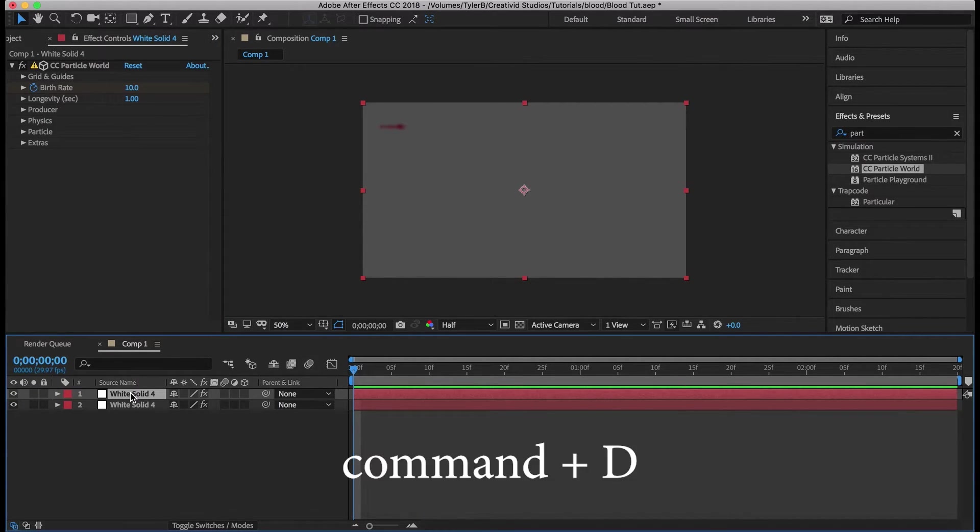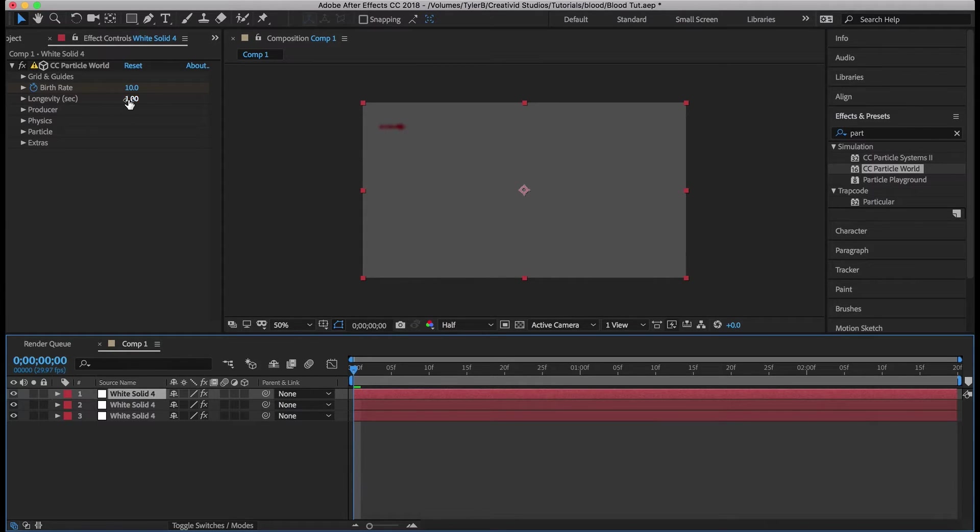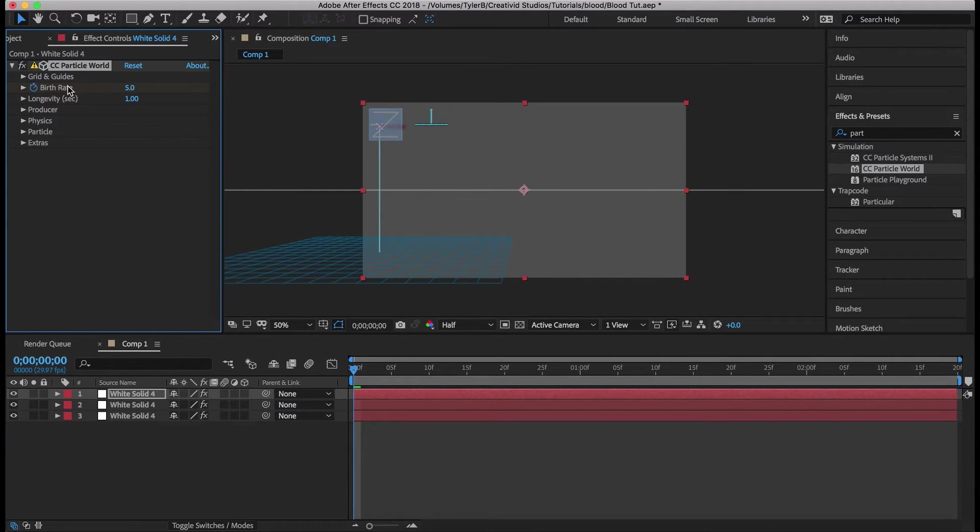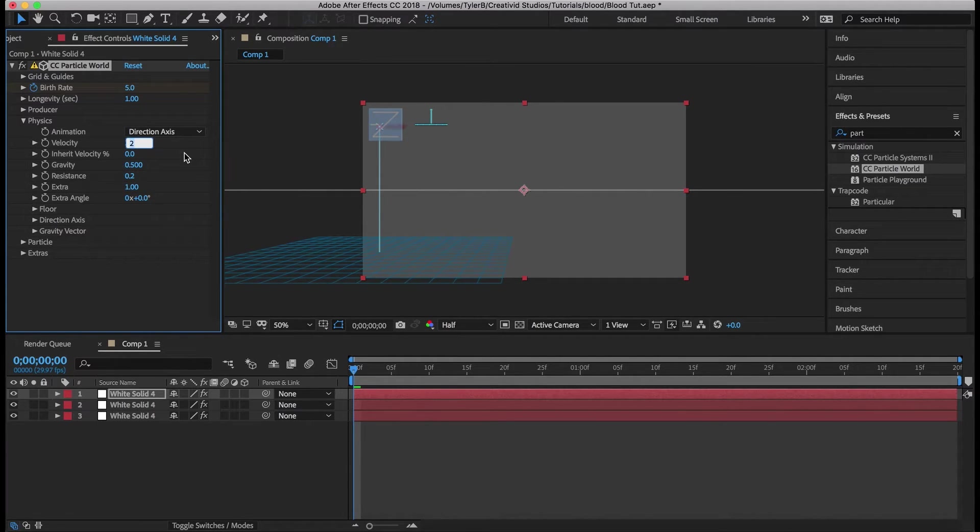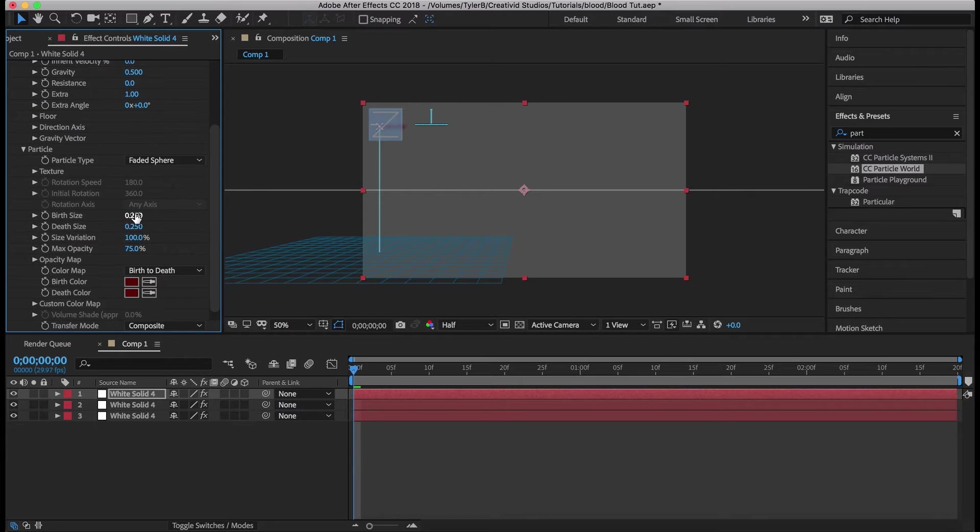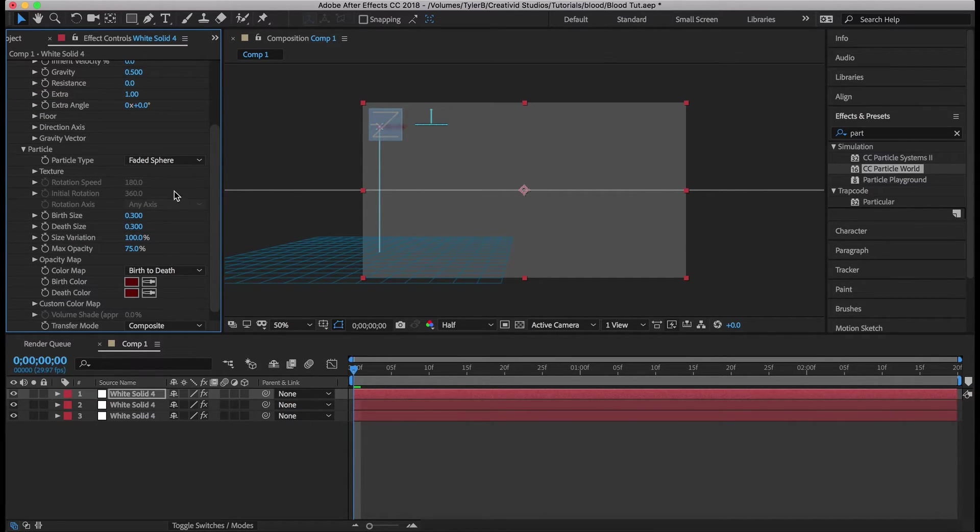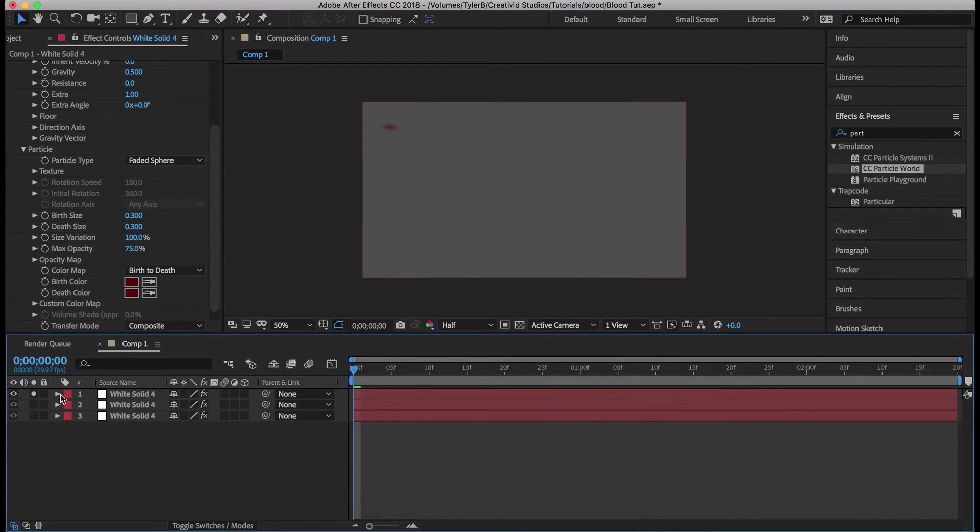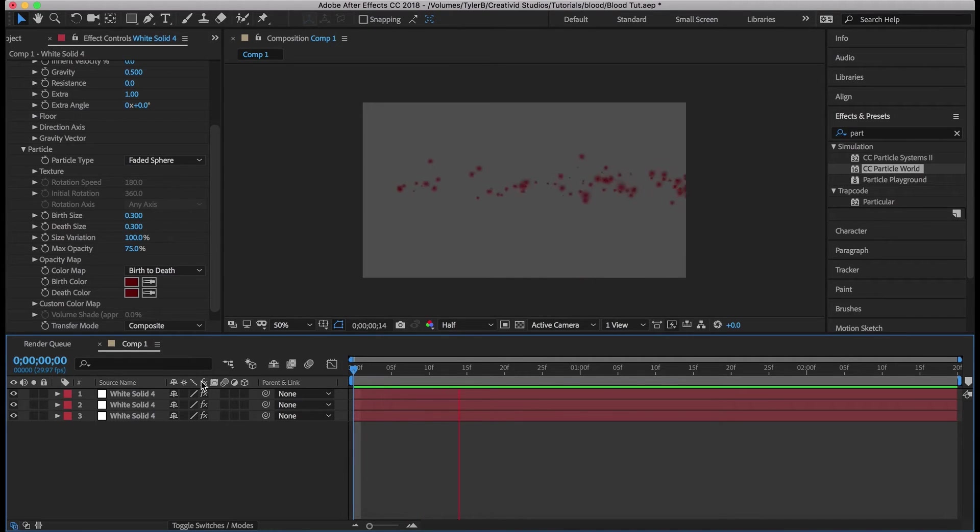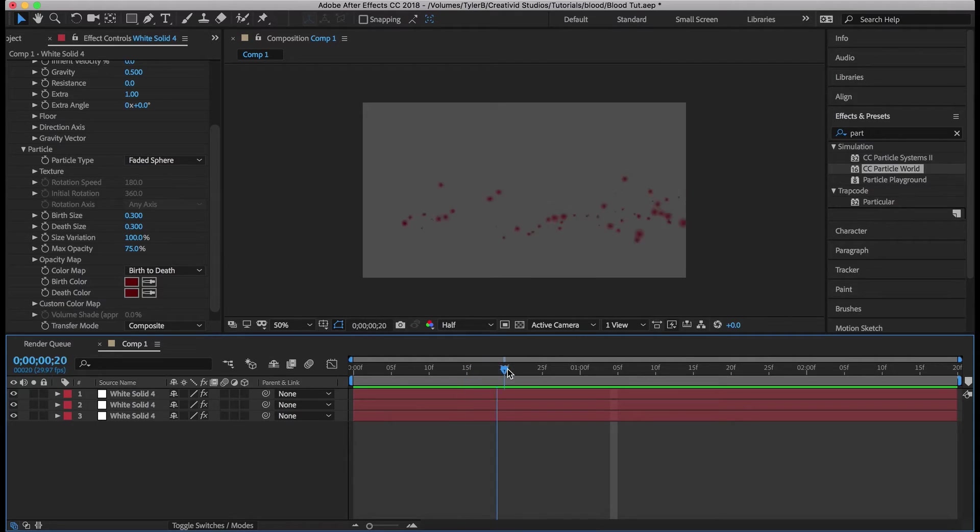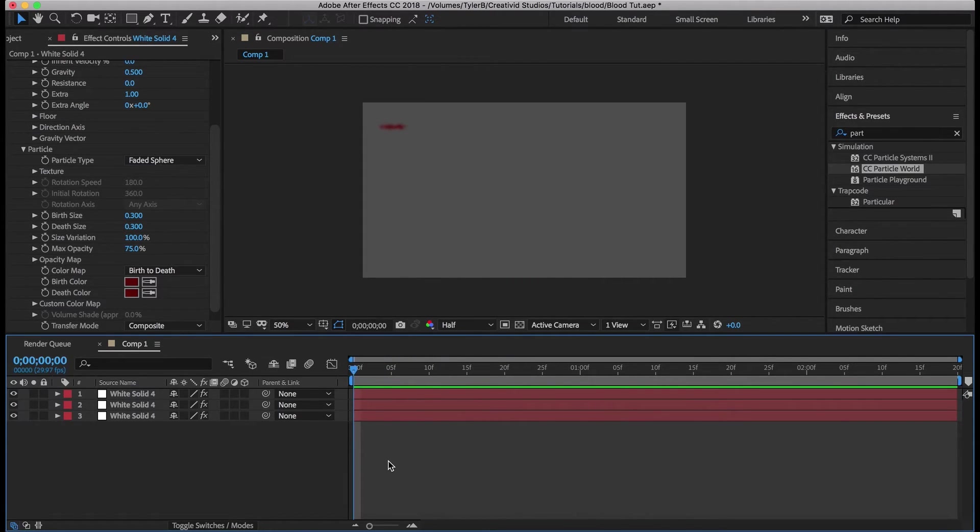So duplicate this top one and we're going to reduce the birth rate to 5. Decrease the velocity to like 1.5. Resistance can be zero. For particle size we want 0.3 and 0.3. So now we have a bunch of particles going at various speeds and they're kind of spreading out when they come down. That's what we want.